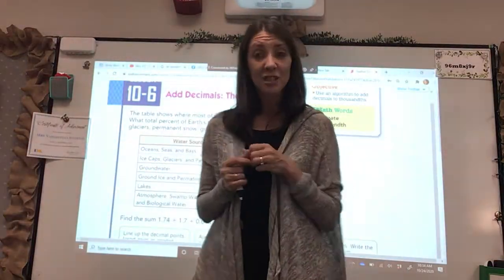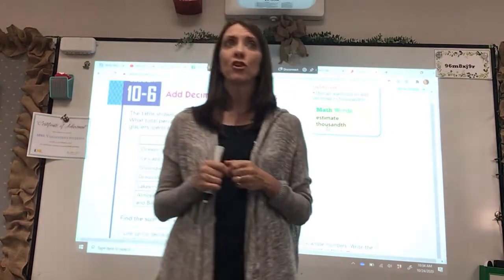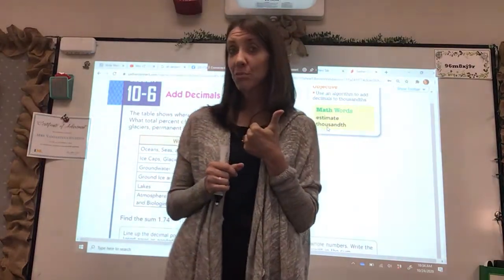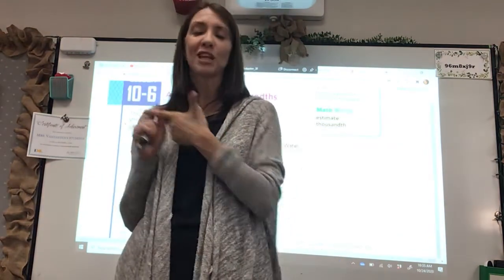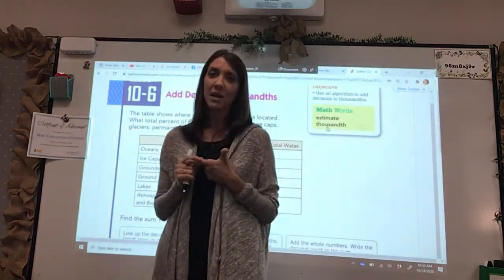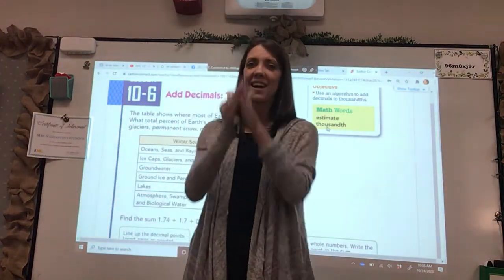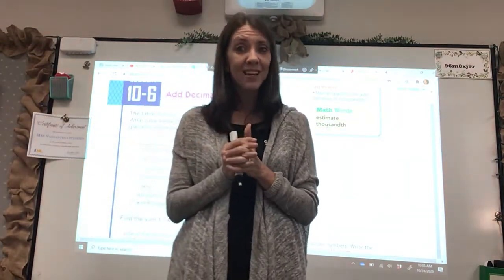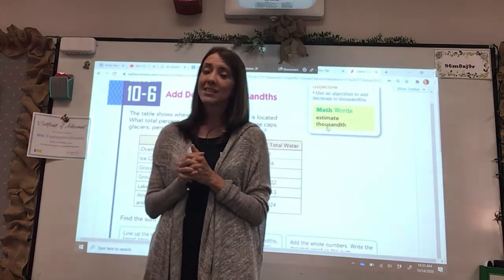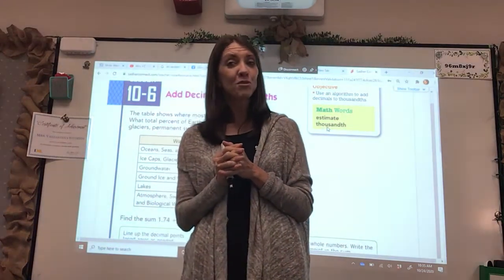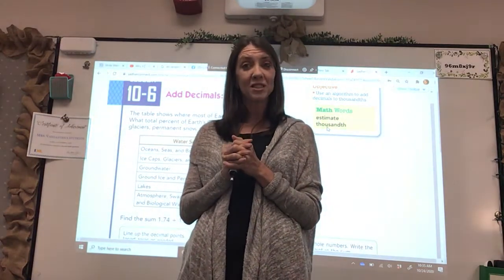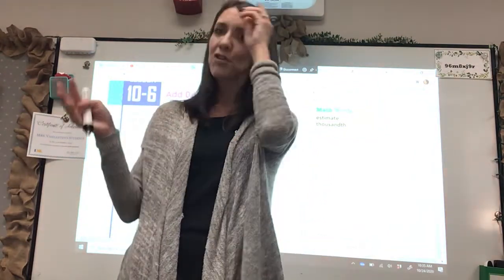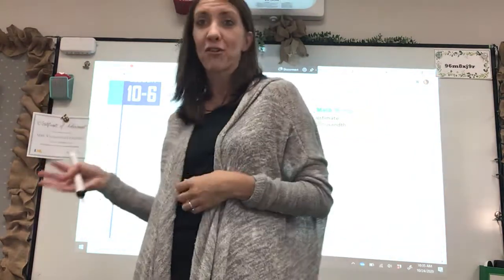Welcome to our next decimal lesson. We have learned how to add decimals to the hundredths place and how to subtract decimals to the hundredths place by lining up those decimal points. So for today, our lesson is adding decimals to the thousandths place, which is exactly the same as adding decimals to the hundredths place, except you're doing it one step further out.